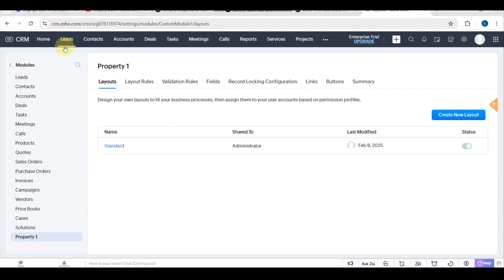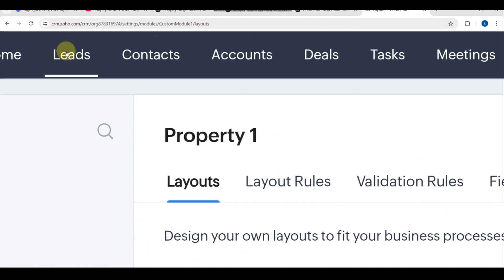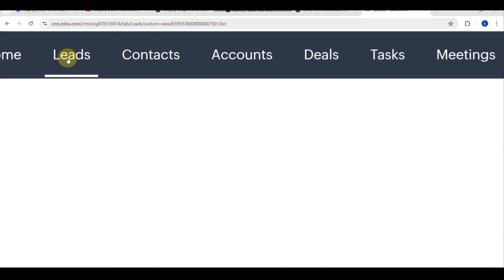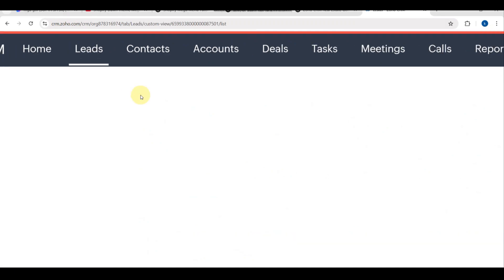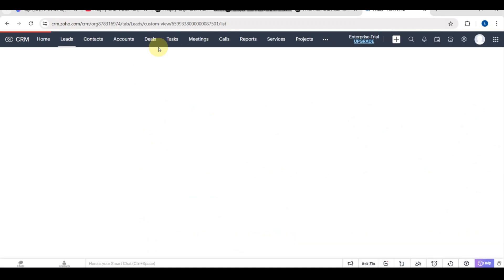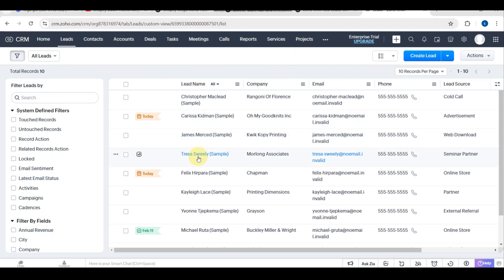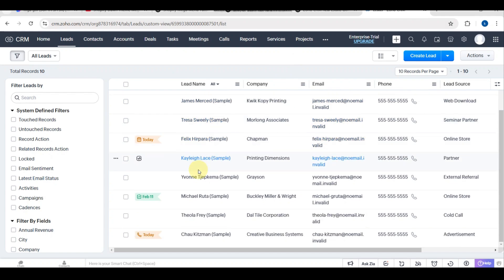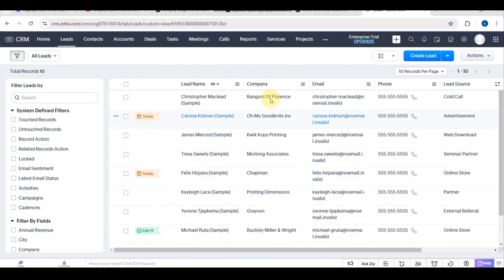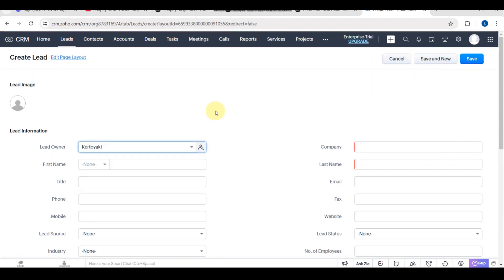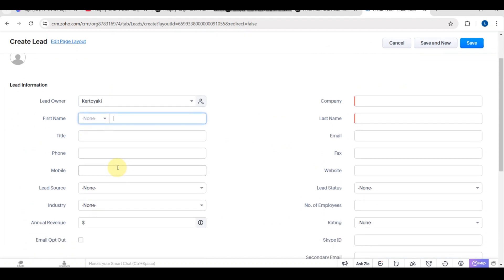Now let's see how to add and track leads in Zoho CRM. For adding new leads, go to Leads, click Plus New Lead. Enter the client details like the name, the email, the phone, and the property interest. Assign the lead to a sales rep if you are working in a team, and then click the Save button.